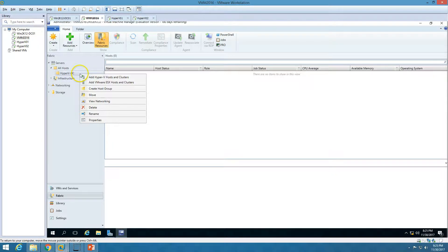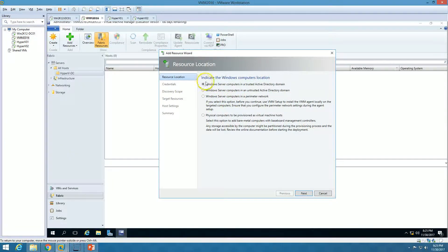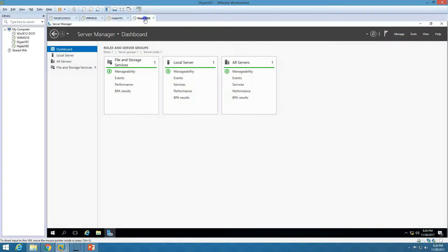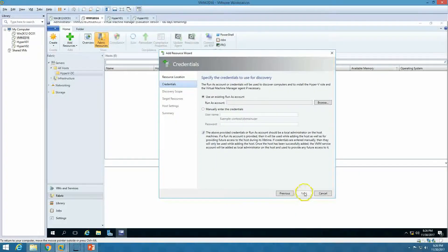I'll right-click inside that folder and select 'Add Hyper-V Hosts and Clusters' to add individual Hyper-V hosts. We have four options. The first option is 'Windows Server computers in a trusted Active Directory domain.' Since these Hyper-V hosts are in my domain and trusted, I'll go with the first option and click Next.